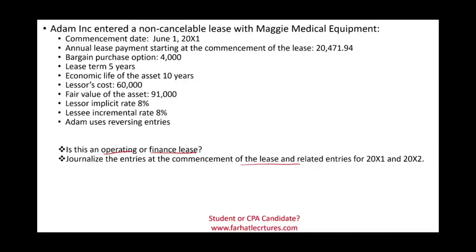Adam entered into a non-cancelable lease with Maggie Medical Equipment. So Adam is the lessee and Maggie is the lessor. The commencement date of the lease is June 1st, 20x1. The annual lease payment starting at the commencement date — this is an annuity due — because immediately Adam will have to make the first payment of $20,471.94. There is also a bargain purchase option of $4,000.